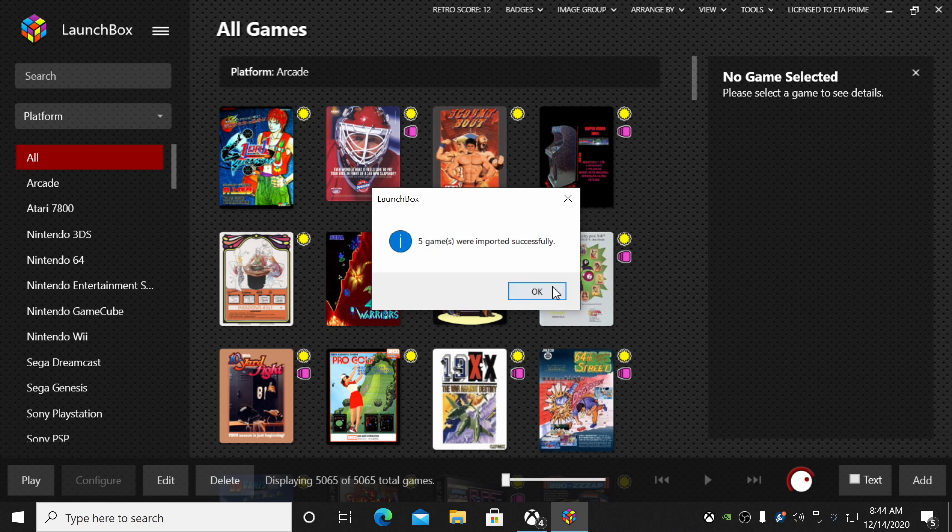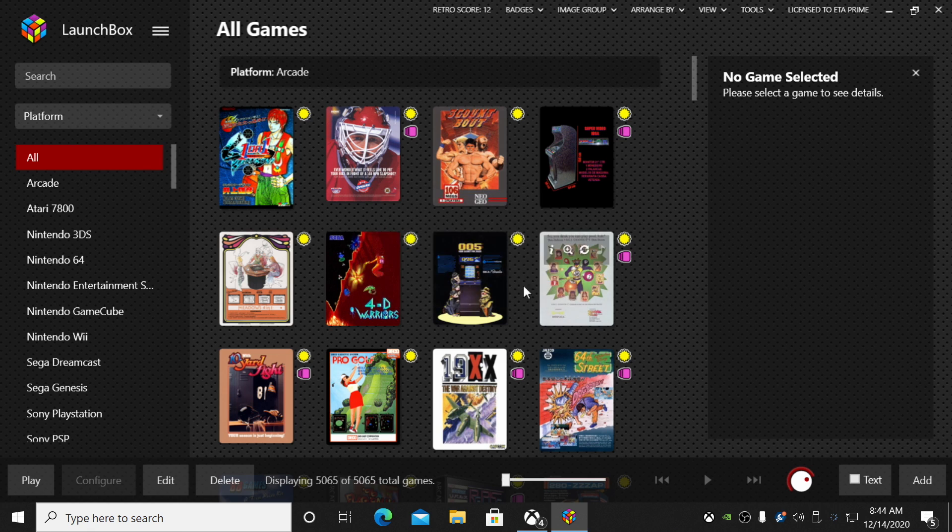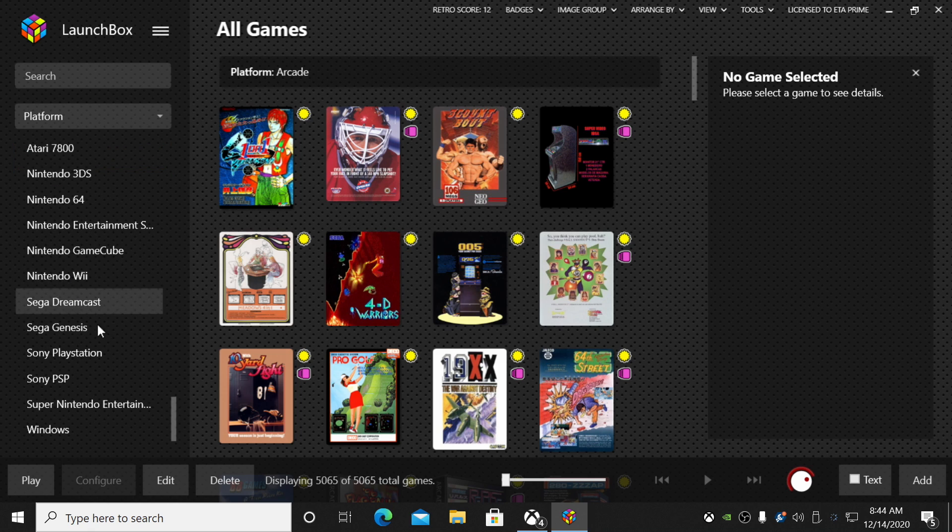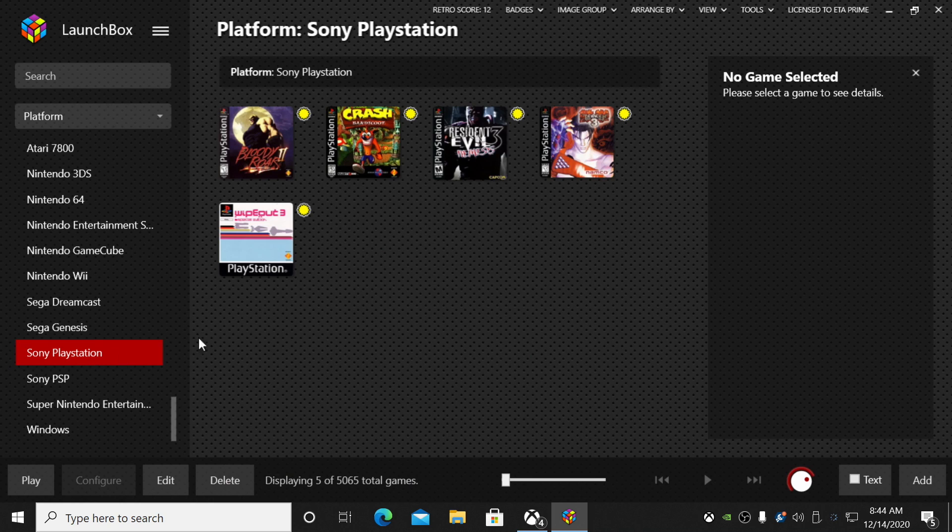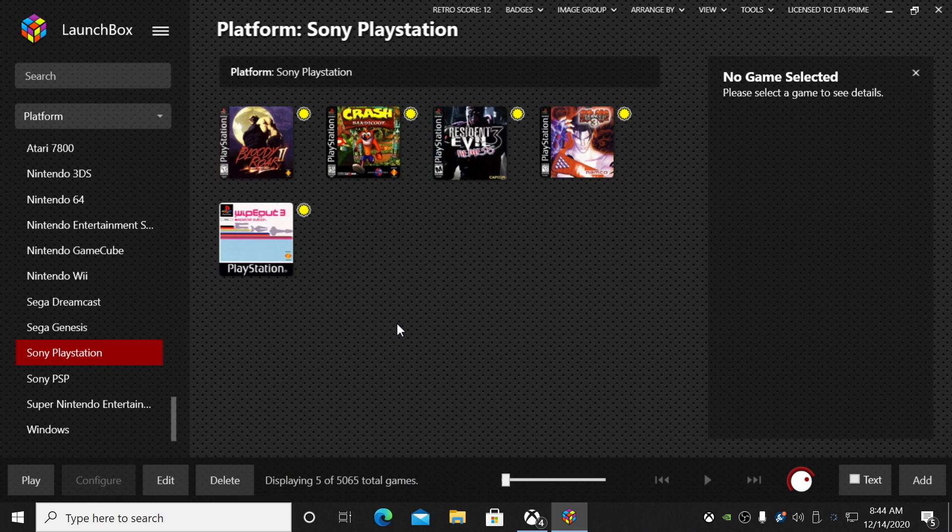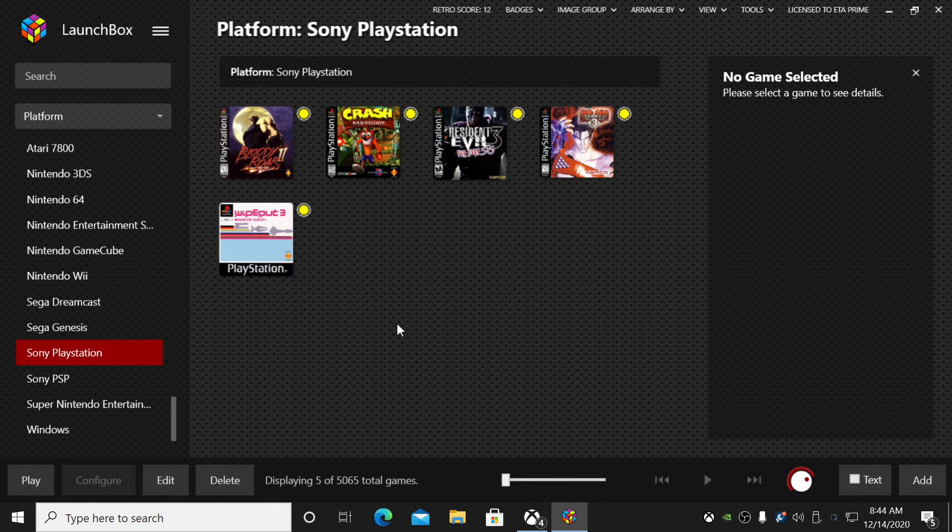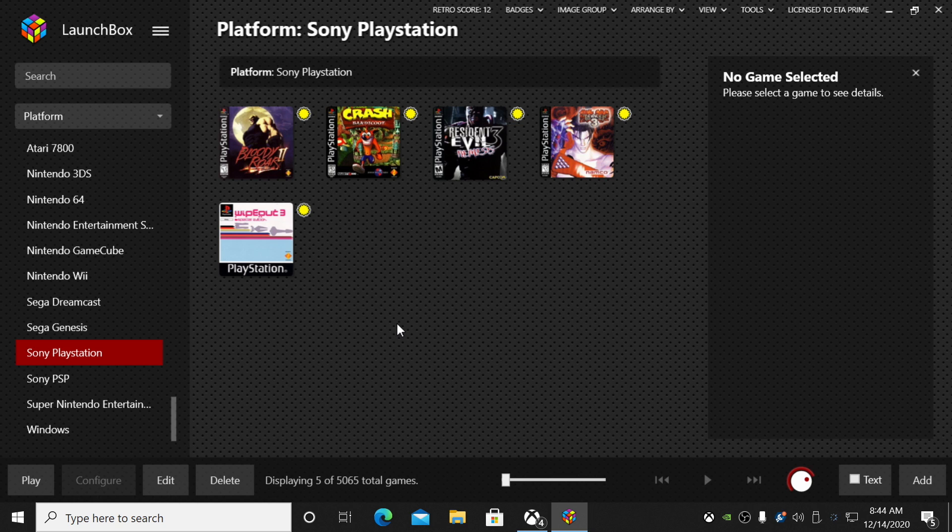LaunchBox is now going to import those games, download our metadata and artwork for us. Just give it a little time to finish up. My games were successfully imported. I'll choose OK. And over in the left-hand column, we now have a PlayStation option.